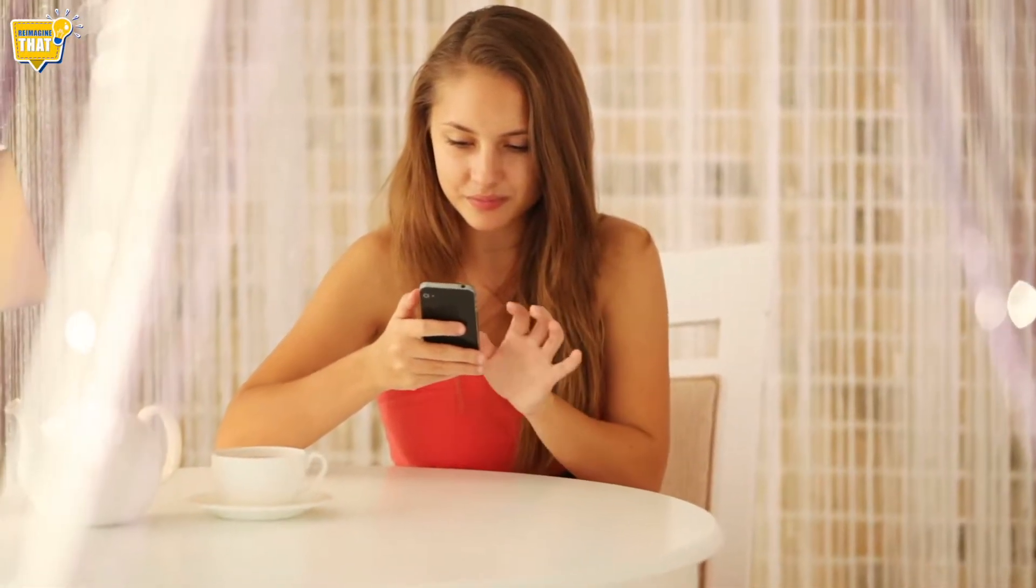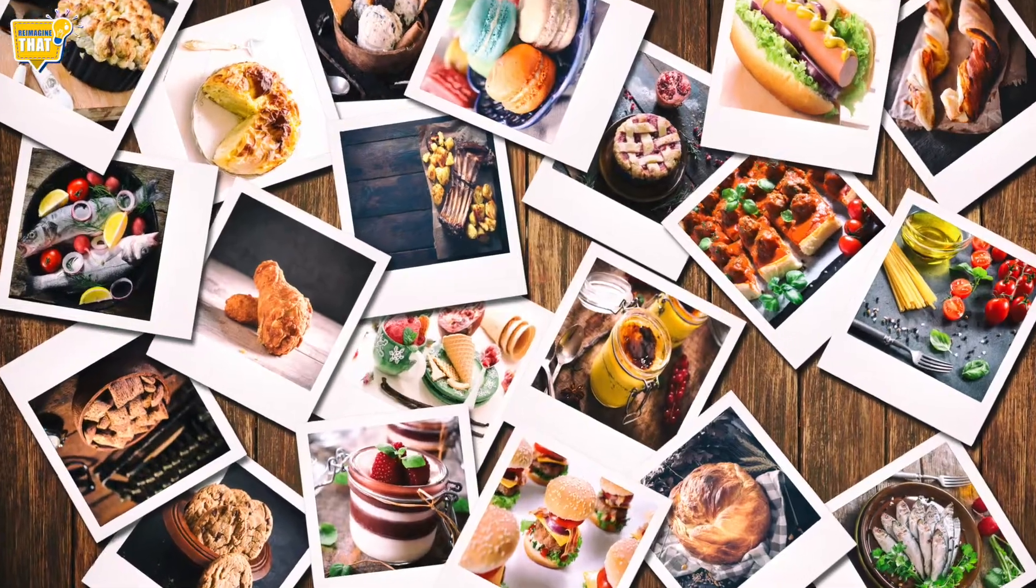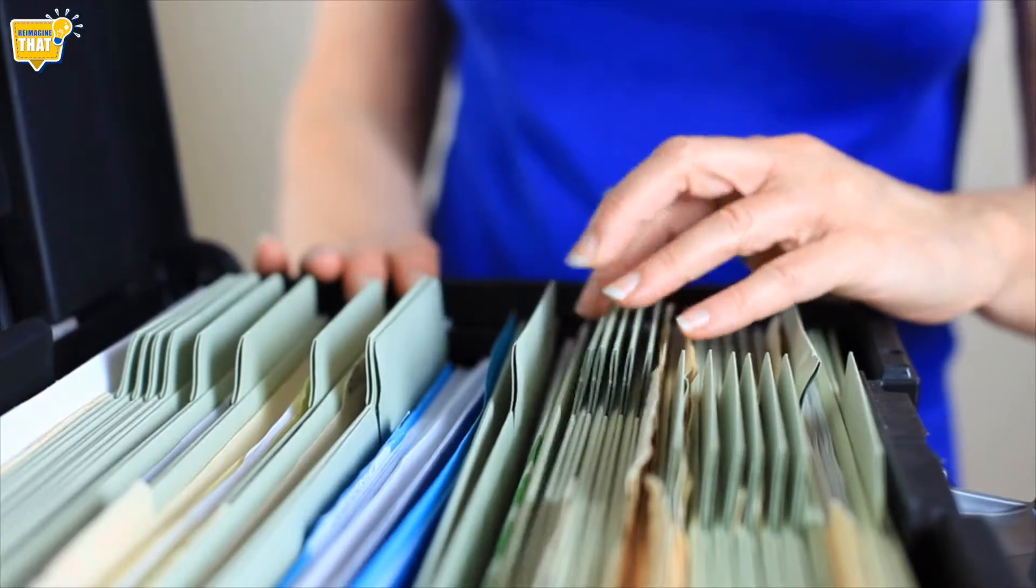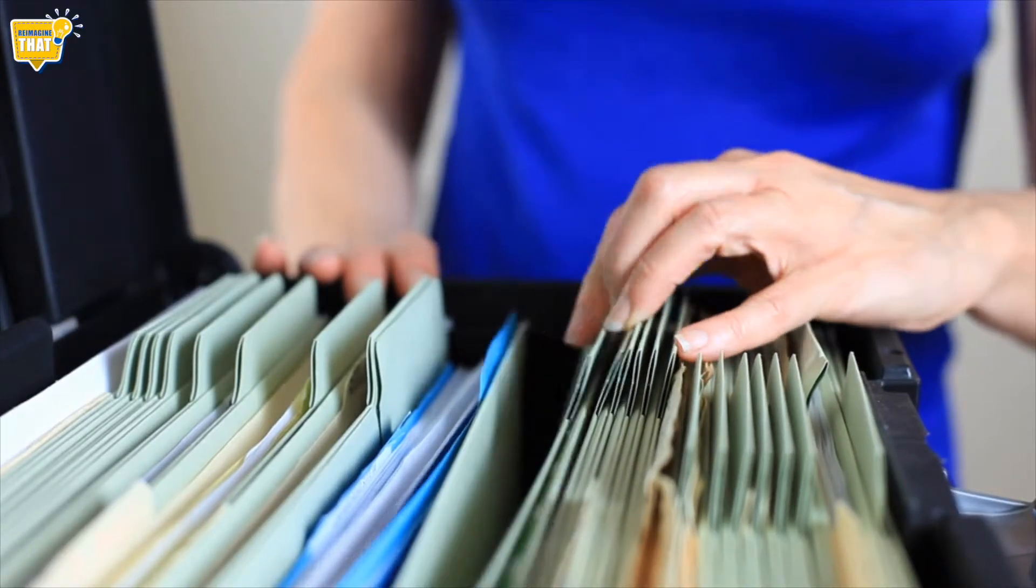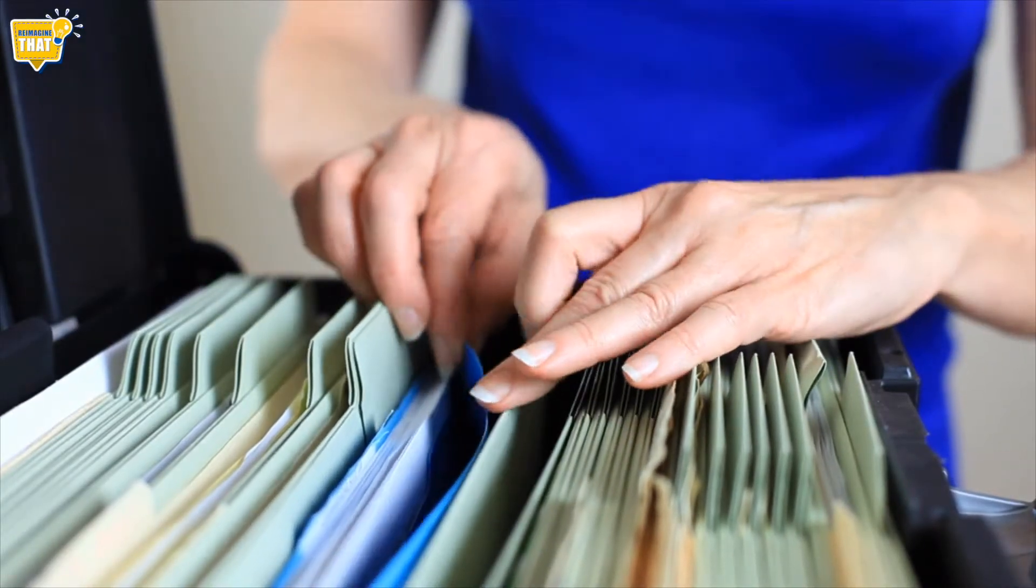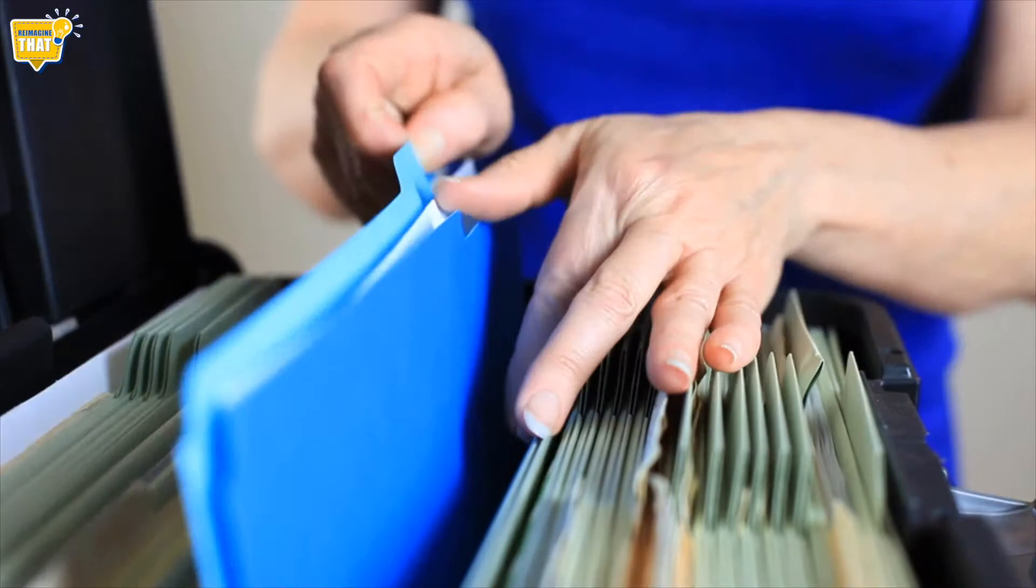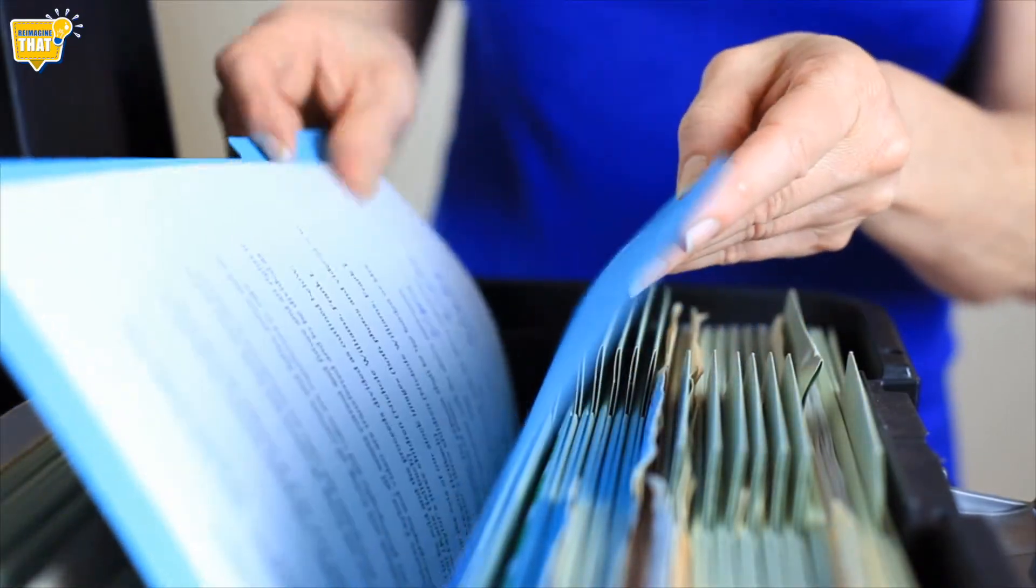Our mobile phones are filled with thousands of photos, videos and documents. So much so that finding a particular file is increasingly becoming very difficult.